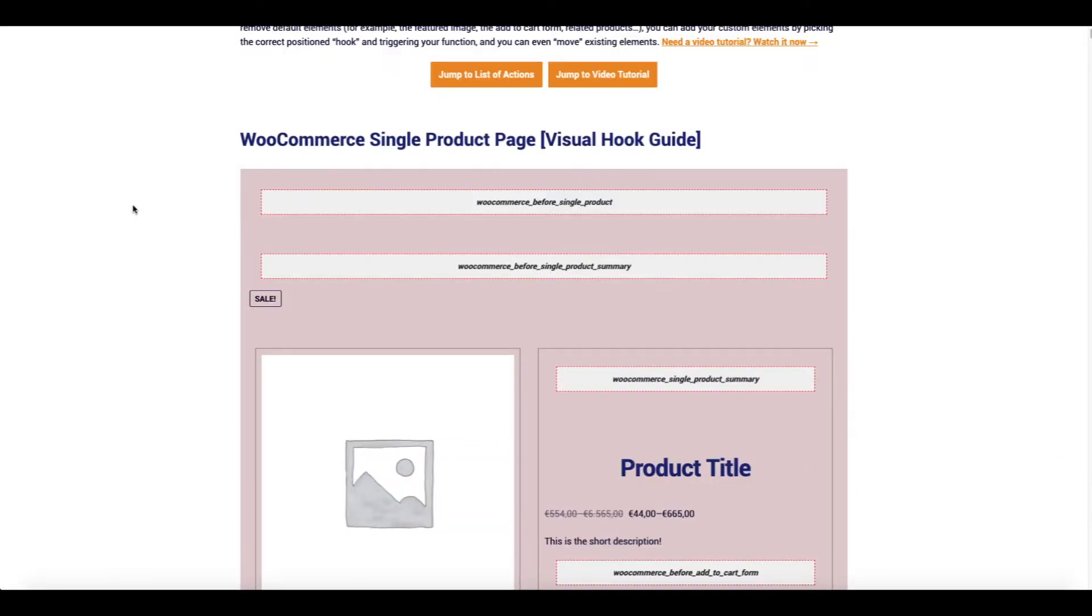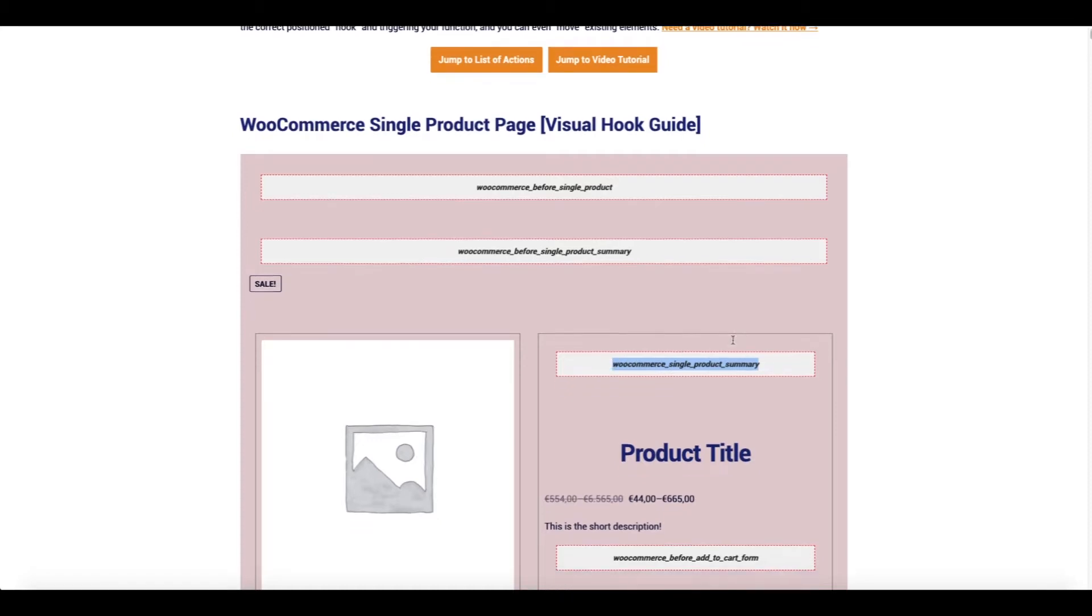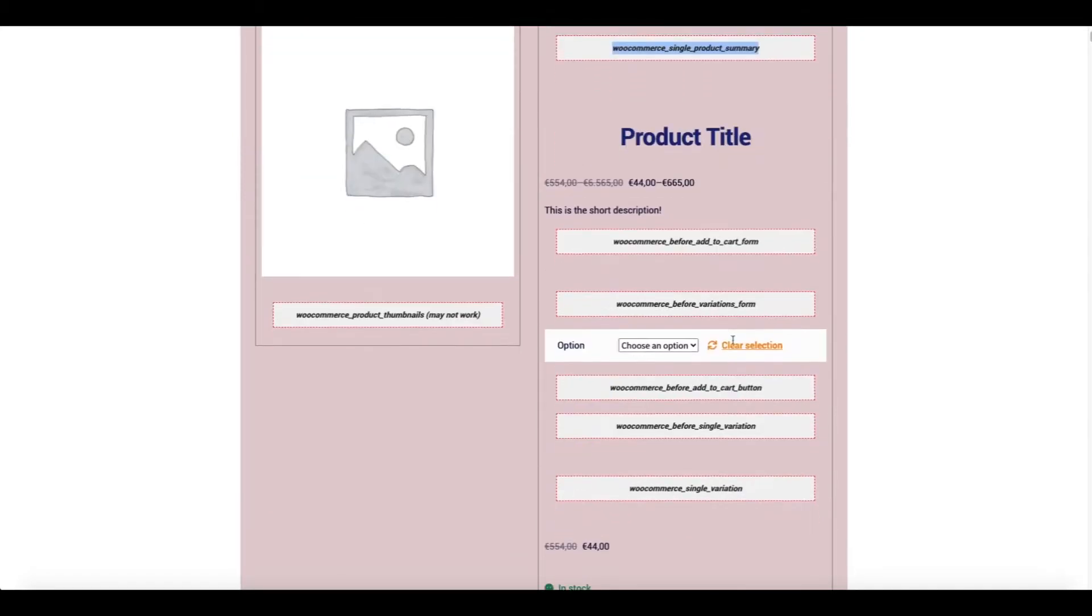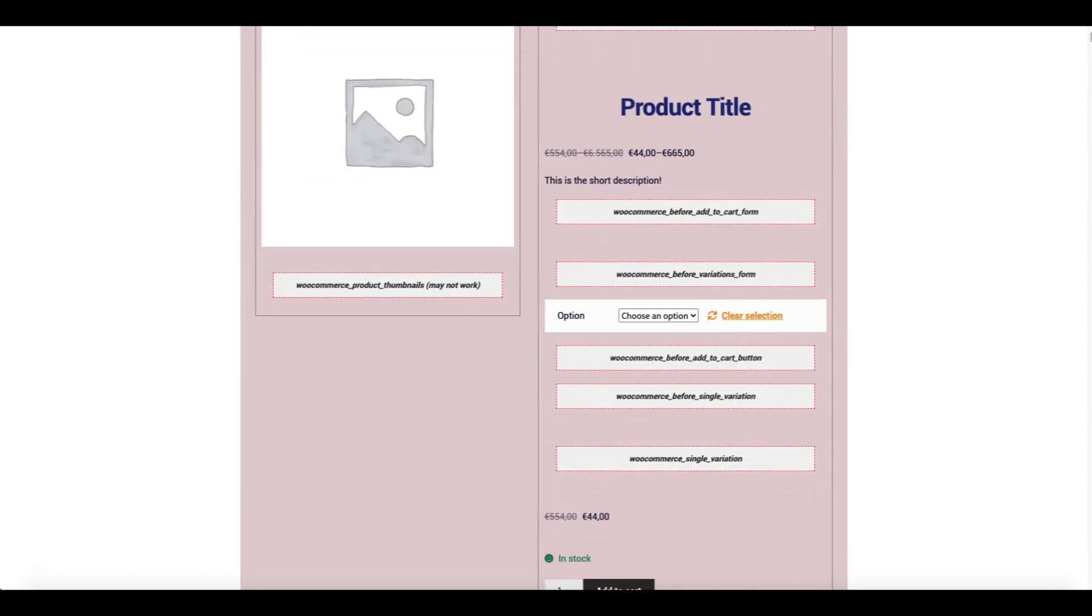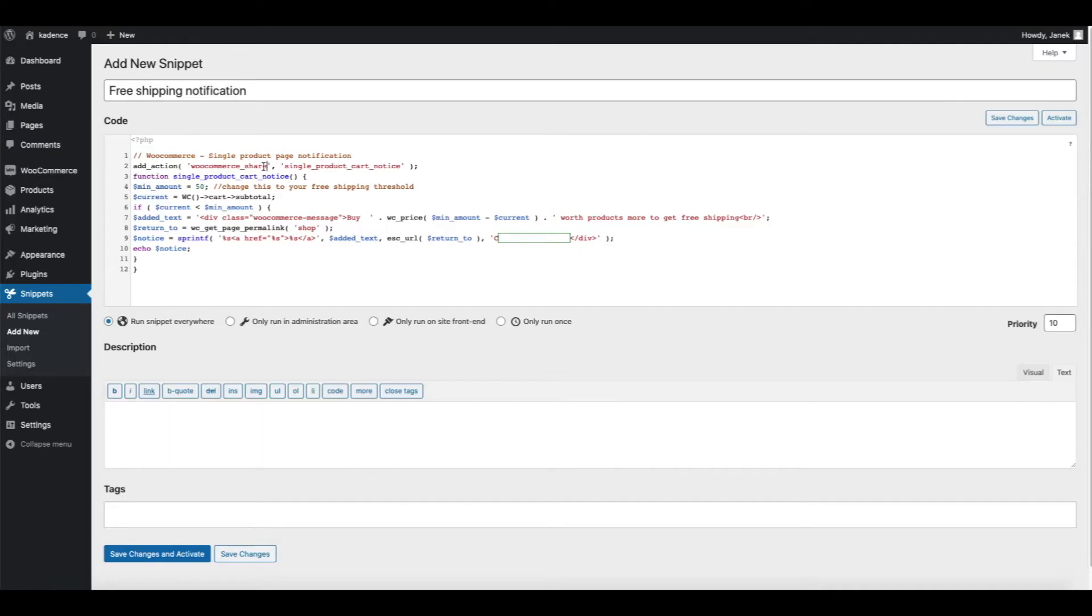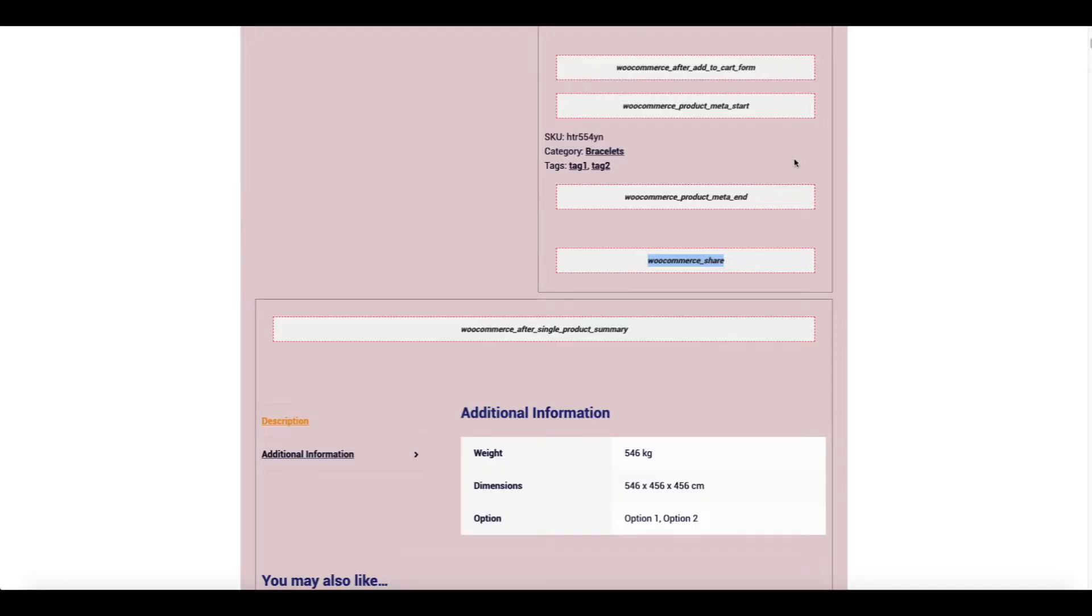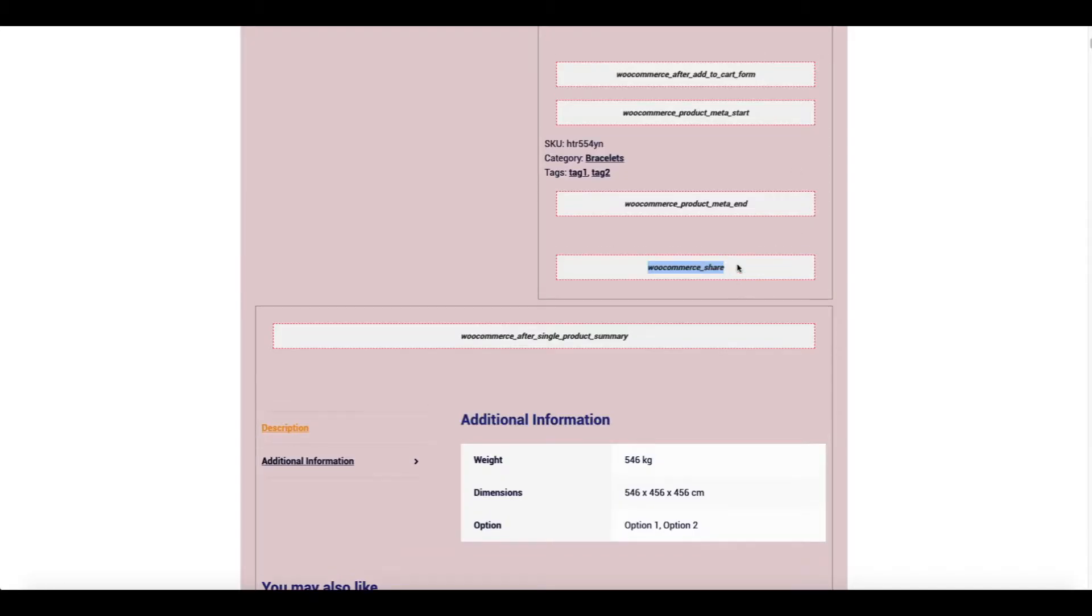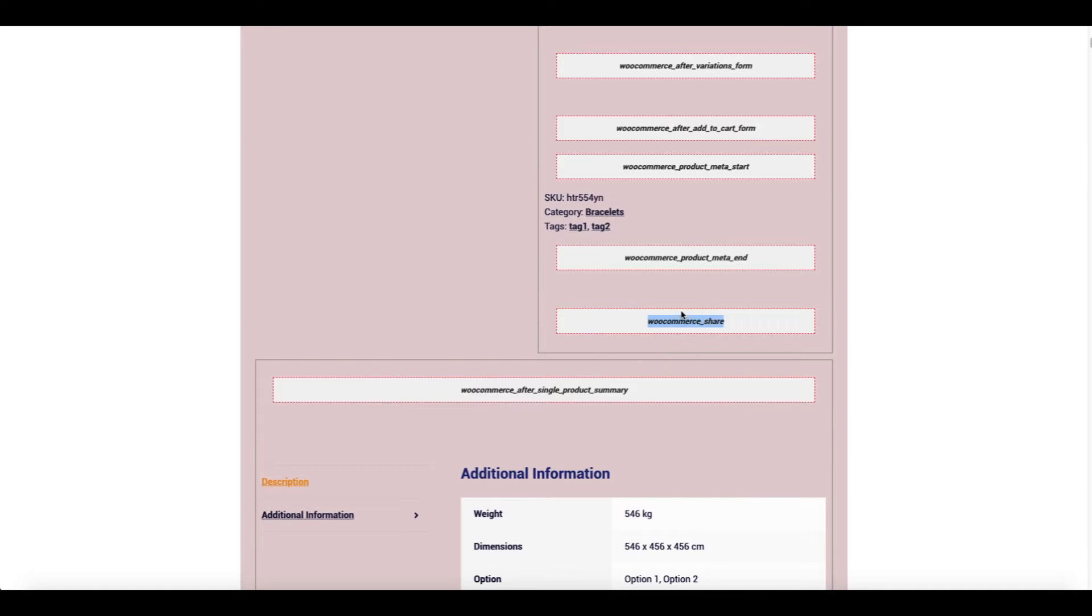As you see, there are lots of hooks here. So if I want to add the notification about the product title, I would use this one here. But I'm using WooCommerce share. That means that I'm going to add this notification below the product tags and categories.